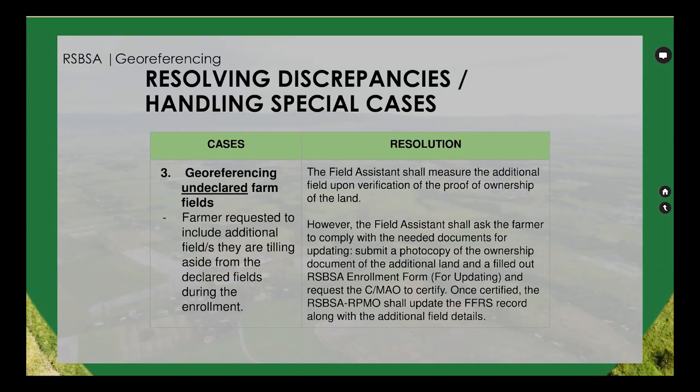Case 3 — geo-referencing undeclared farm fields: a farmer requests to include additional fields they are tilling aside from those declared during enrollment. Solution: the field assistant shall measure the additional field upon verification of proof of ownership. However, the field assistant shall ask the farmer to comply with the needed documents for updating and submit a photocopy of the ownership document of the additional land.